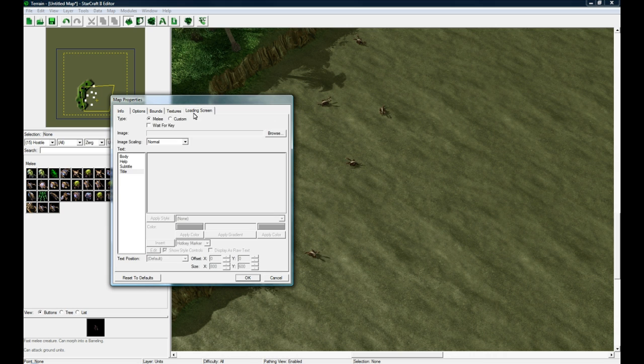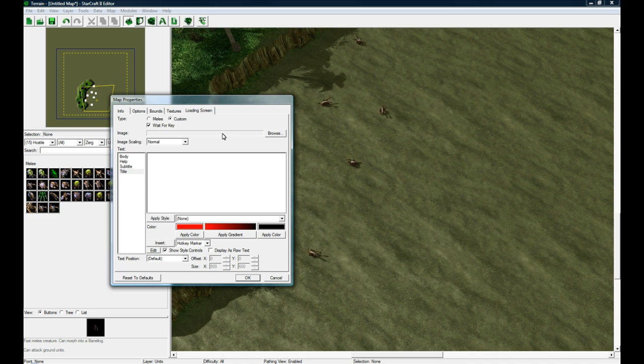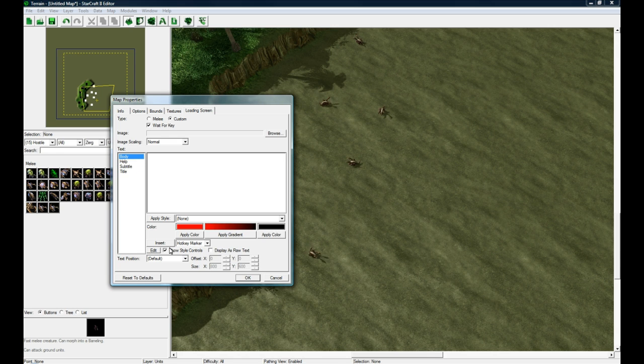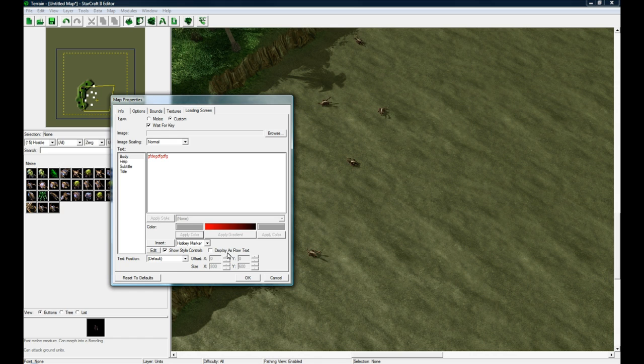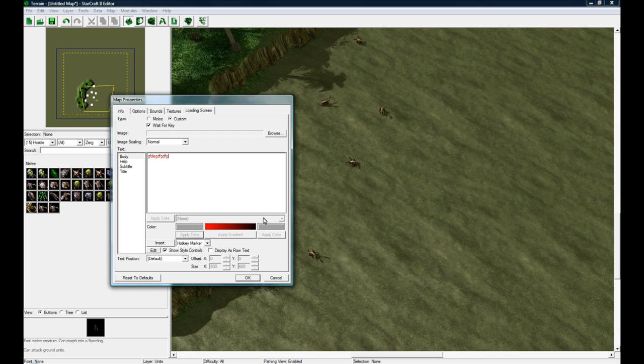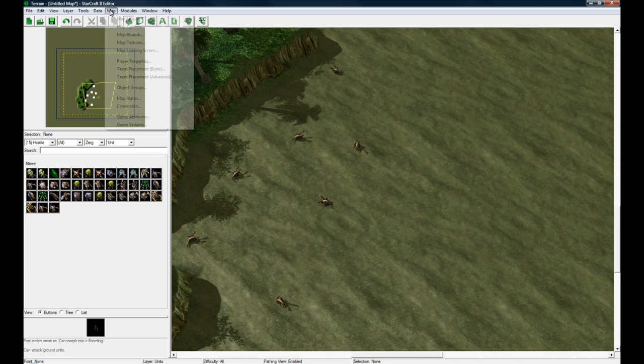Loading screen: if you're making a custom map you always want to check Custom and you want to check Wait for Key so it'll wait for press any key to continue. You can put an image in the background if you want. You can put title, subtitle, help, body, and change where they are, apply colors and stuff like that. If you type something here, then you click it's on red already, apply color, you'll see it's red. Or if you display it as raw, you can see the actual tags that make it red. That's good to know, that'll apply to triggers and everything.